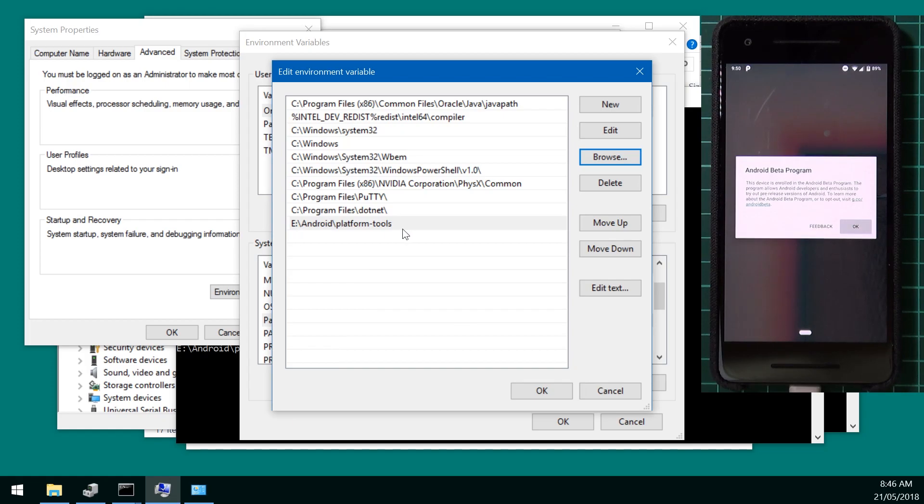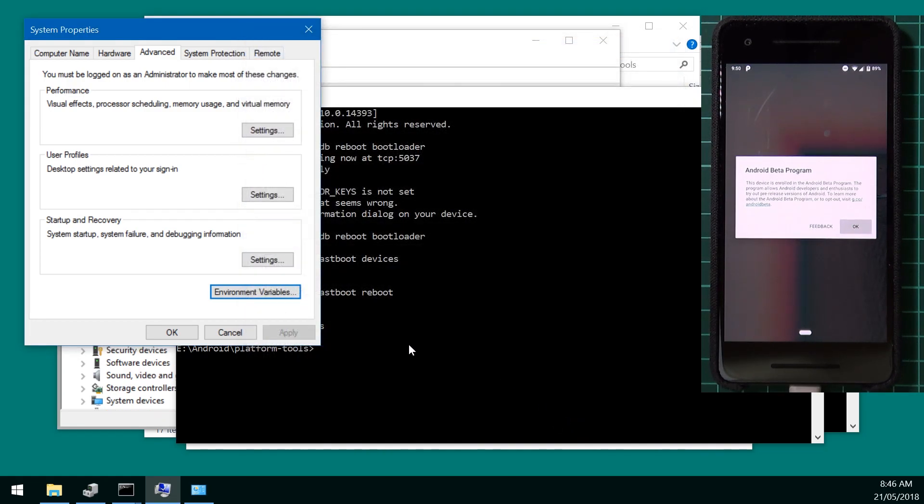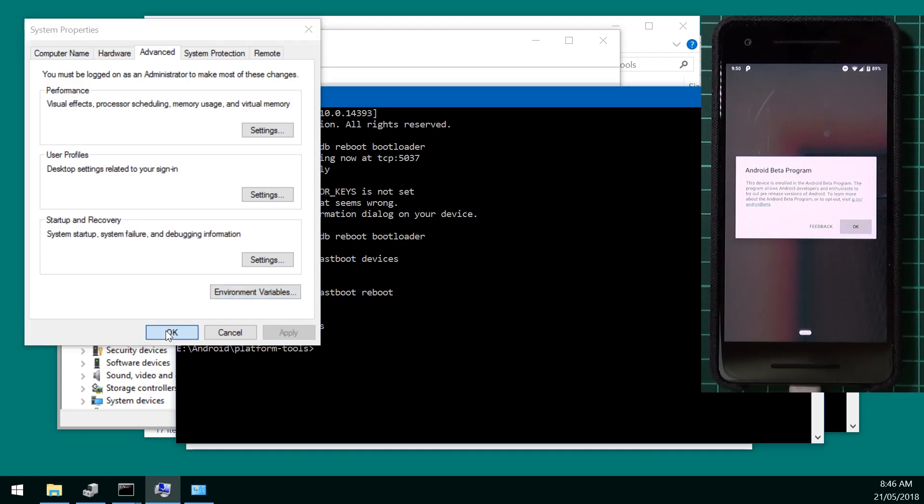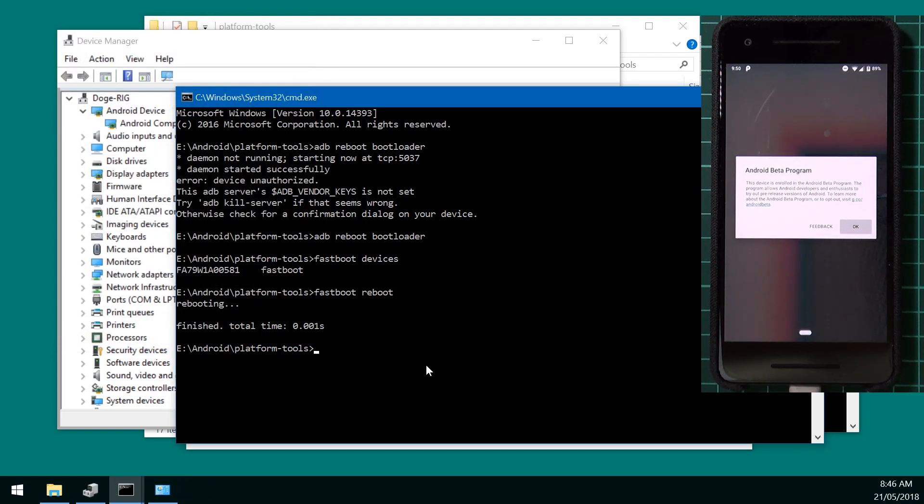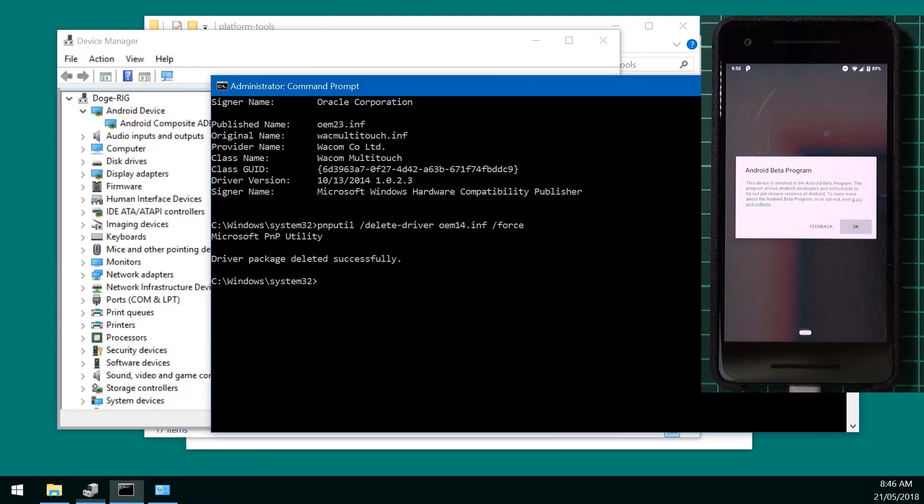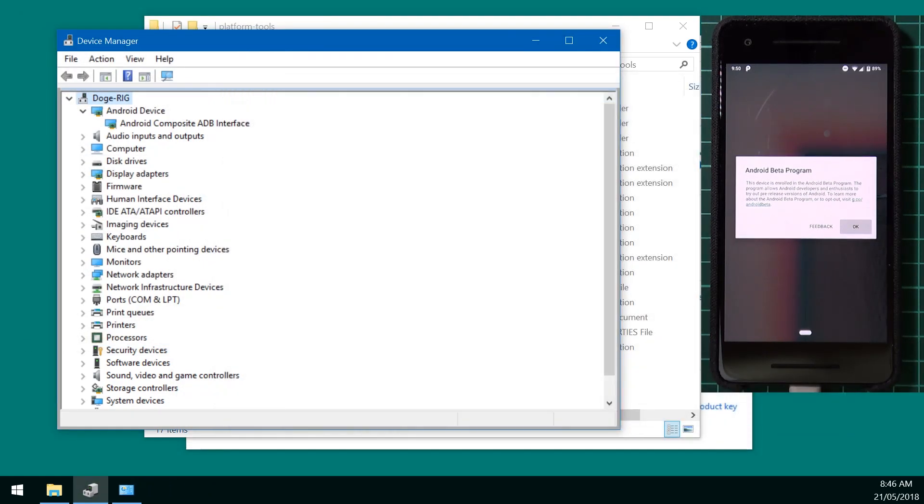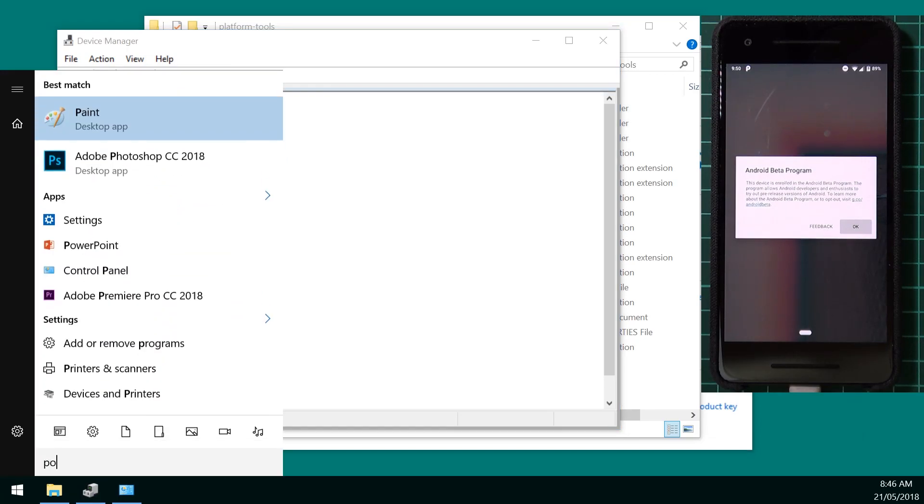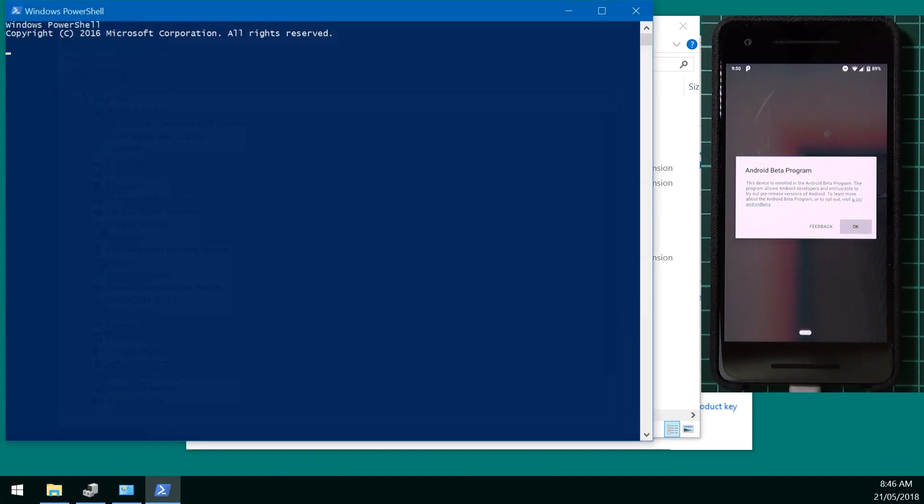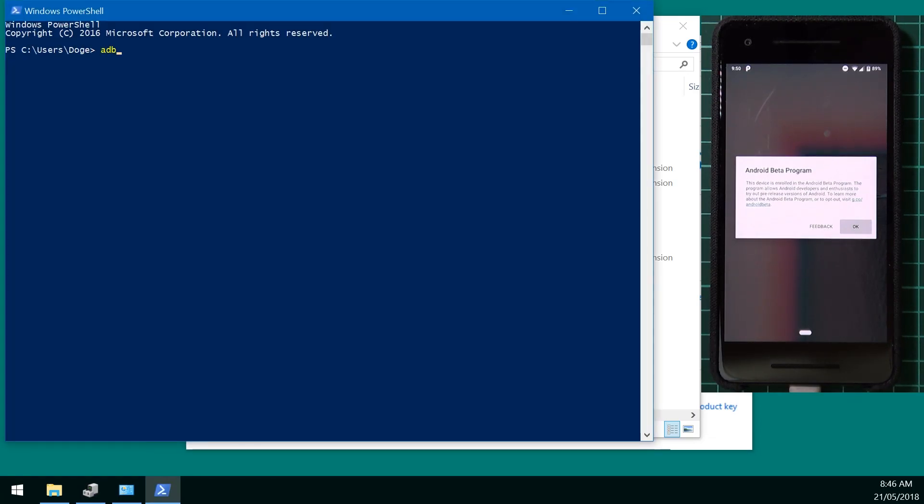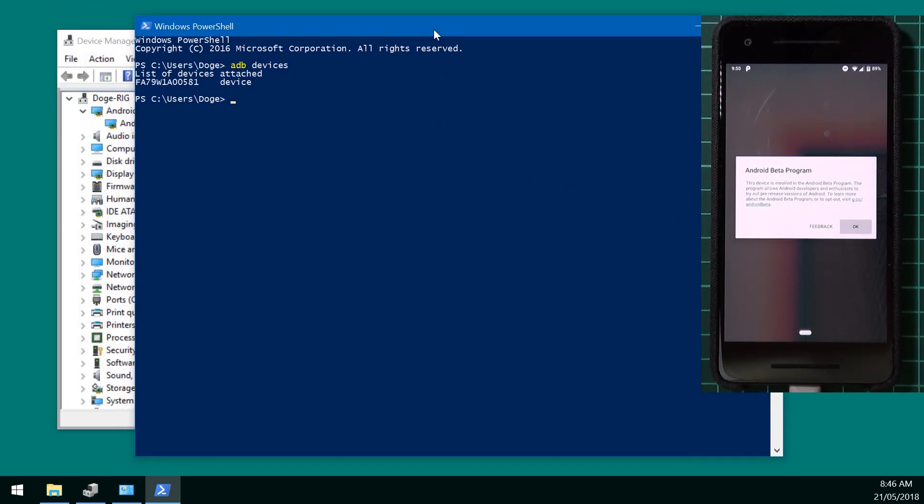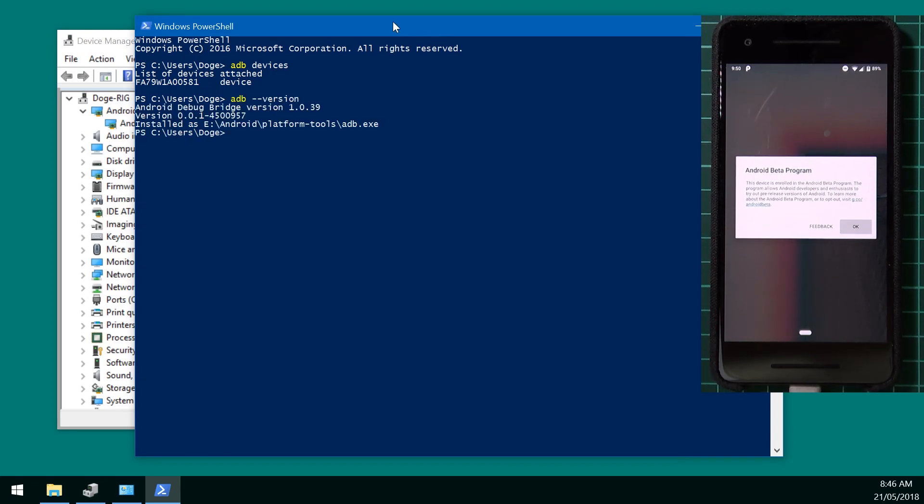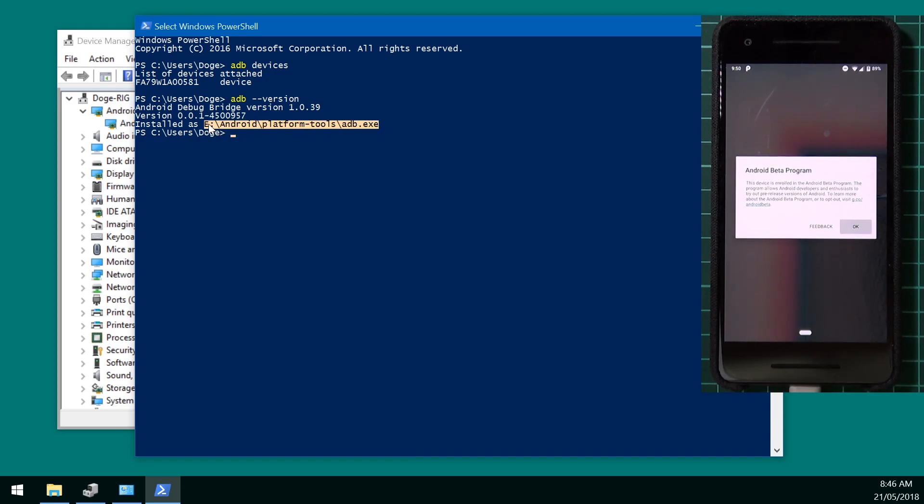And now you should see the platform tools entry there. Hit ok. Ok again. And you can close that. Now next time we open up a command prompt window. Or even a powershell window. For example. We can open up powershell. We can type in ADB devices. And that'll run our ADB command. If we type in ADB version. You can actually see where it's installed as. In our platform tools folder. Inside our android folder. On our e drive. So the same directory we added to the path environment variable.